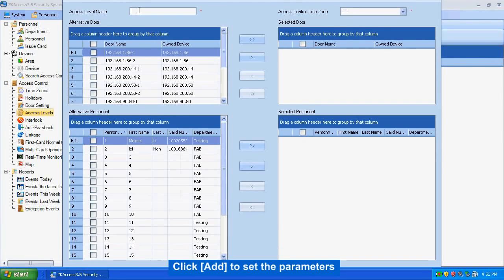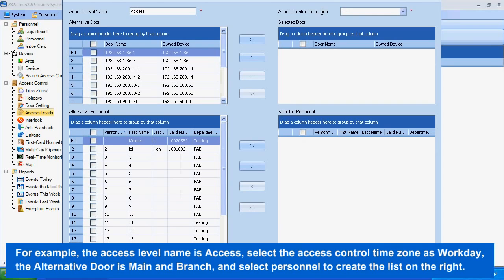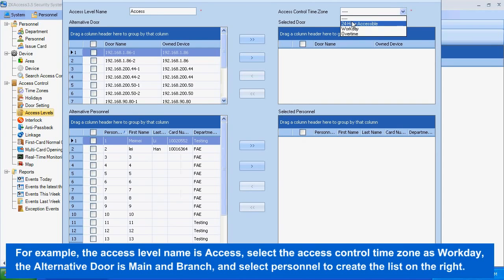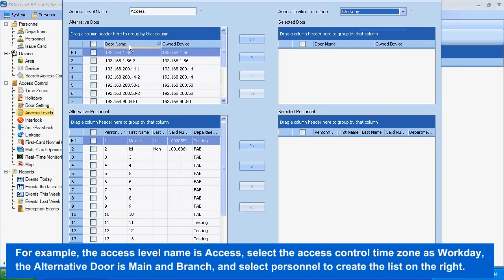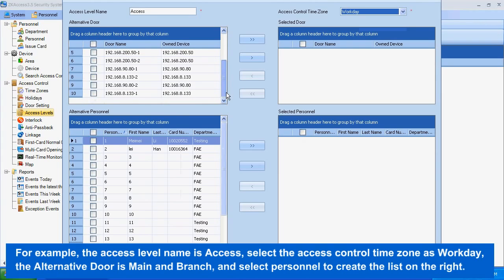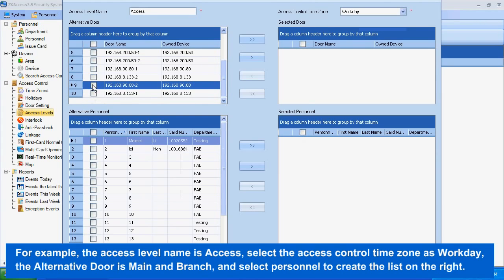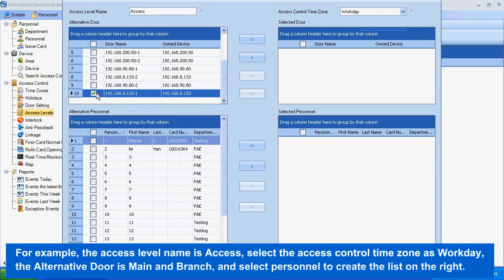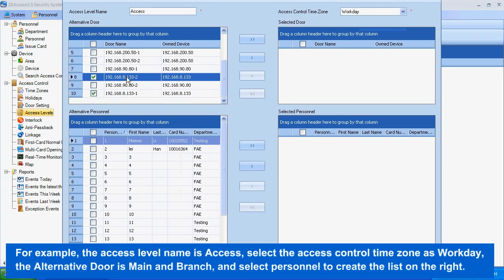Click Add to set the parameters. For example, the access level name is 'Access.' Select the access control time zone as 'Workday,' the alternative door is Main and Branch, and select Personnel to create the list on the right.